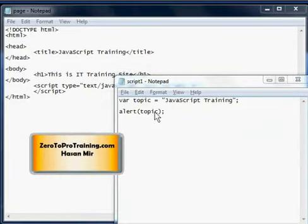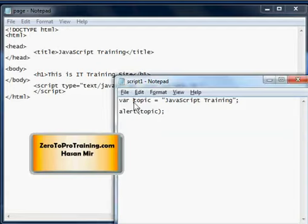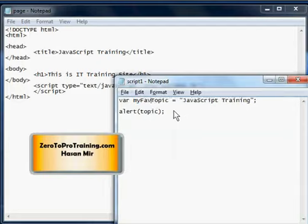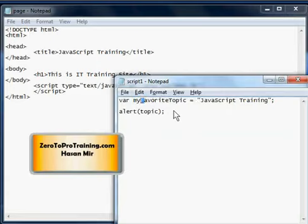There is also an unwritten rule called camel casing, very popular among JavaScript programmers and also in other languages. For example, if you want to use two words in a variable like my topic, the first word would be in lower case and the second one would be in title case. So you can see a camel hump here, myTopic. And if the variable name is myFavoriteTopic, then the first word would be totally lower case, the first letter of the second word would be uppercase, and the first letter of the third word would be uppercase too. This is called camel casing which is a very commonly followed unwritten standard among programmers.